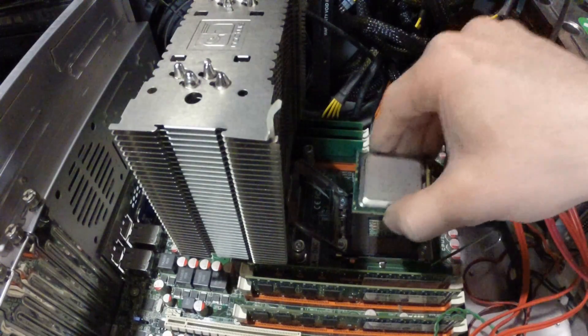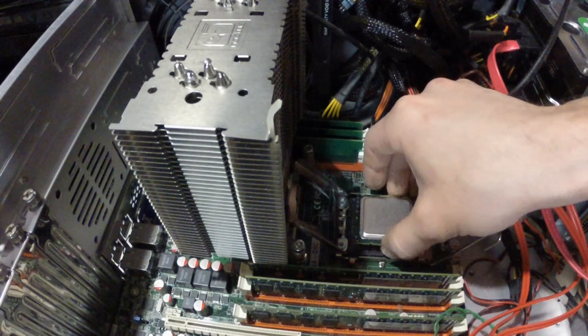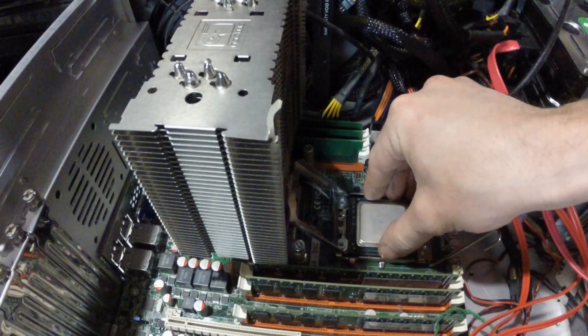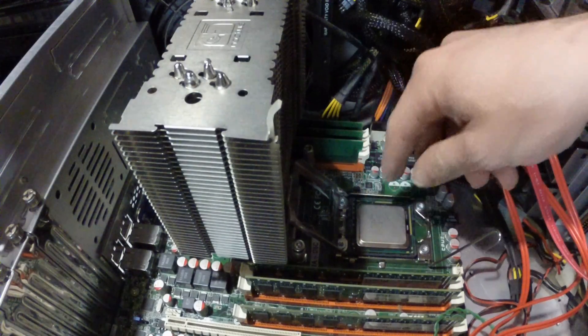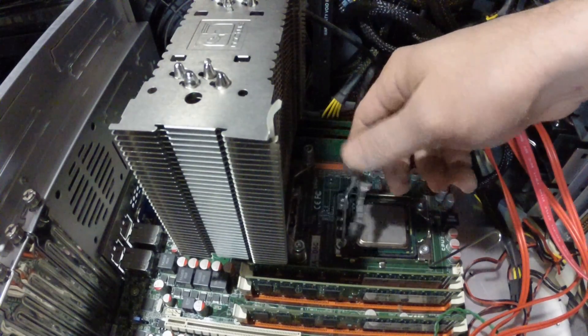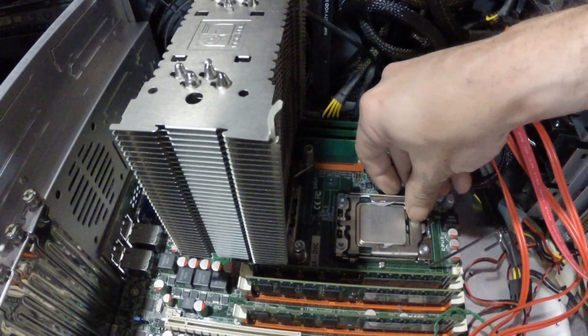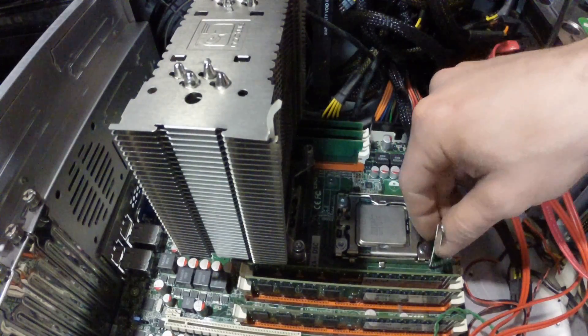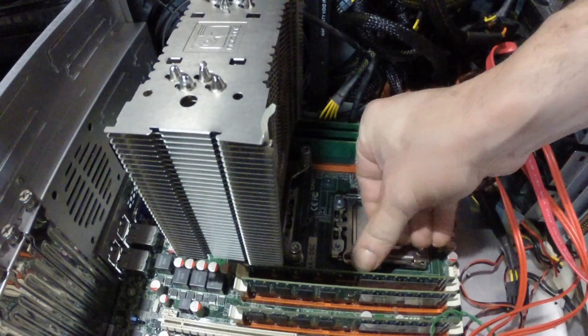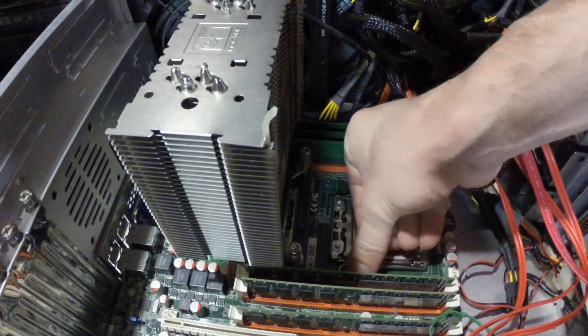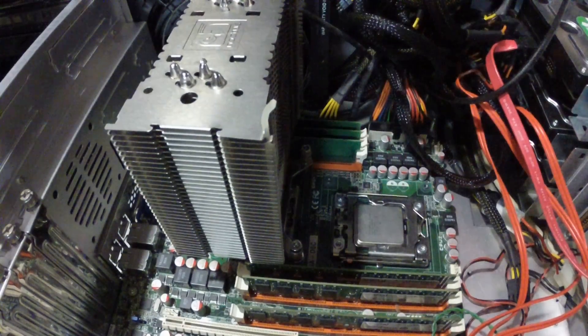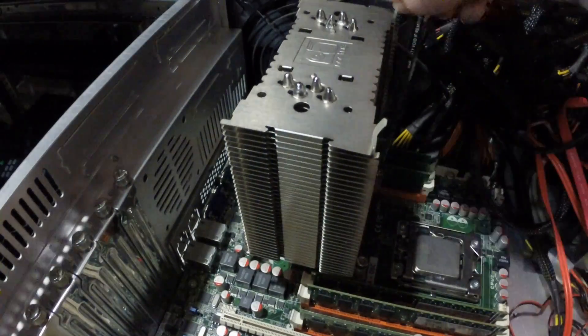I insert the new CPU right away. I don't want to run the risk of damaging or getting debris in the pins of the socket. I did the same thing for the second CPU.